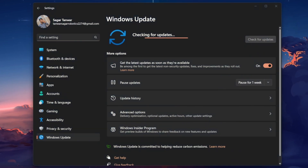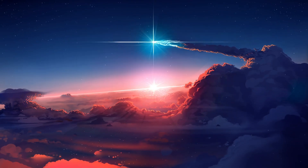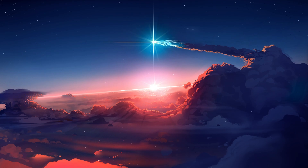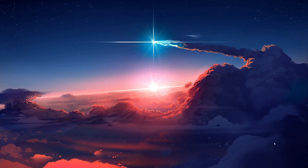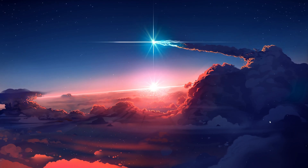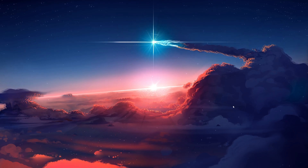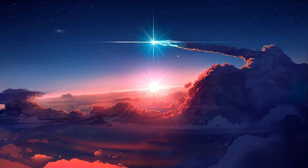By following these steps — including updating your graphics drivers, temporarily disabling antivirus and firewall, scanning for corrupted files, and keeping Windows up to date — you'll significantly reduce the chances of your Steam games crashing.